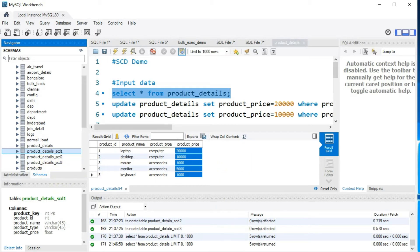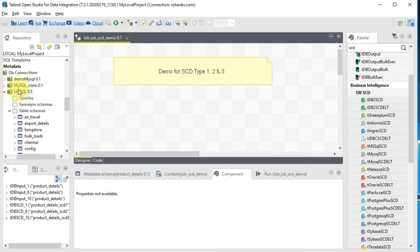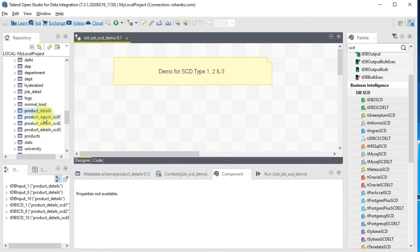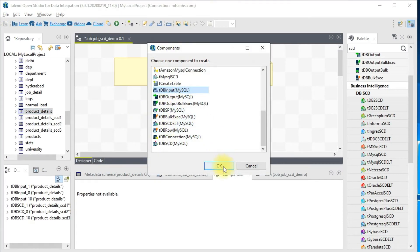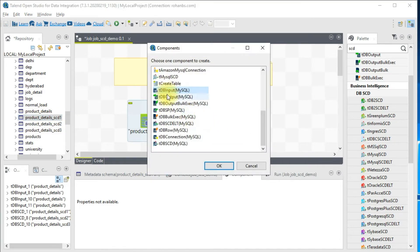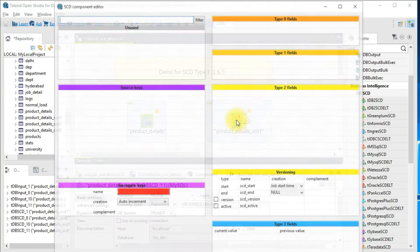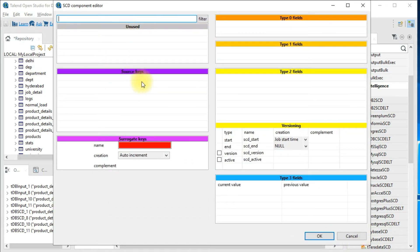On Talend Studio I have already imported those four tables under the metadata section under MySQL. I'm going to start with SCD type 1. I'll bring in the product_details as my DB input and since we are trying SCD type 1, I'll bring in the SCD 1 target table. I'll choose a DB SCD component. This component has several sections: unused source keys, surrogate keys, type 0, type 1, type 2, versioning strategy, and type 3.